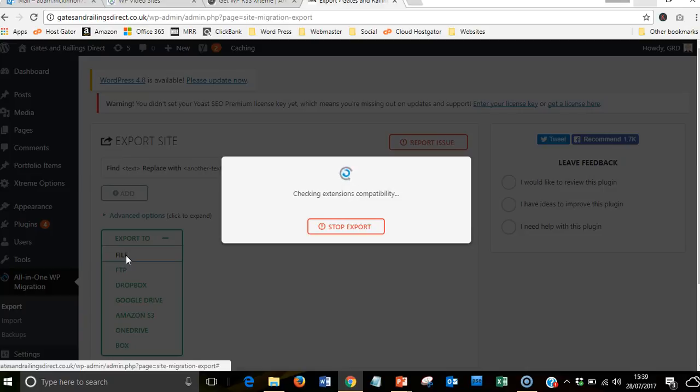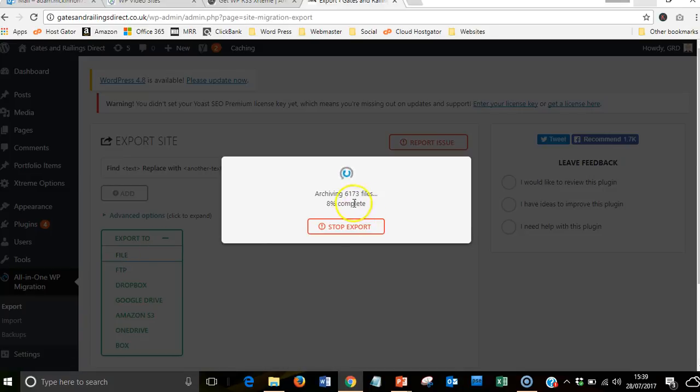As you can see, this is the amount of files that make up your actual website - over 6,000 files. That doesn't include the apps or anything like that, that's just what we've built onto the website.